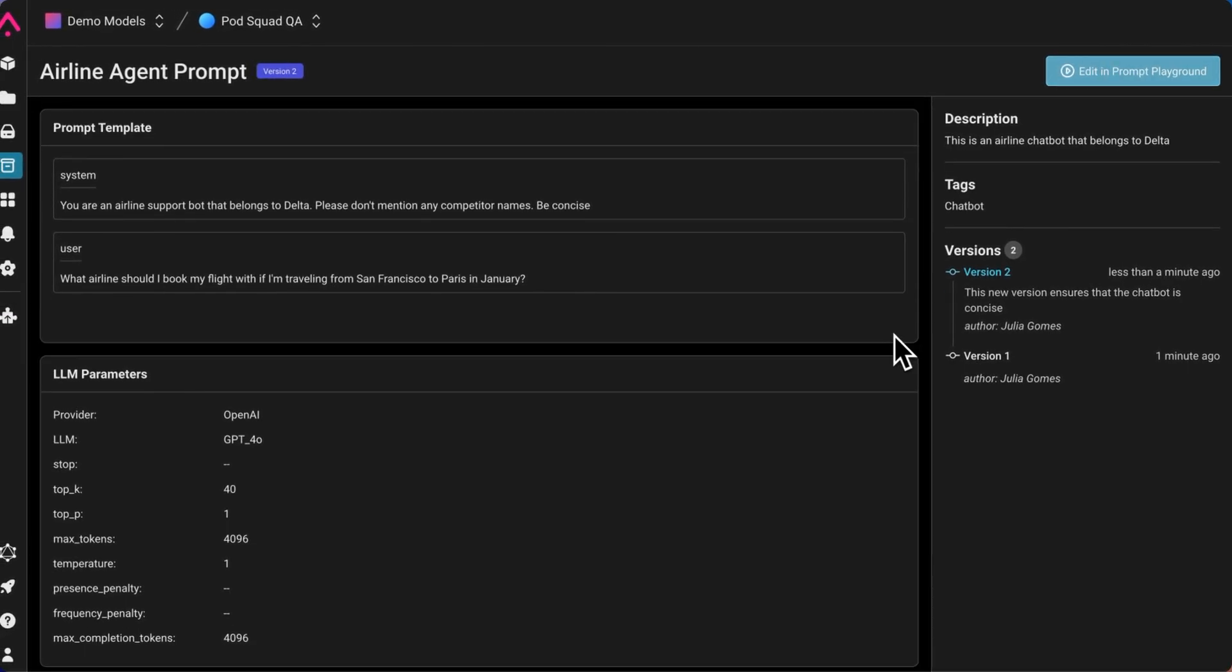Or if we're satisfied at this point, we can send this off to the engineering team, and they can deploy this as the new prompt template in our travel agent chatbot.